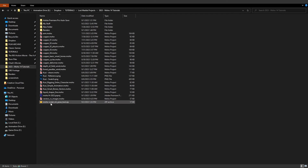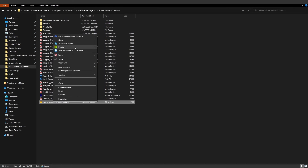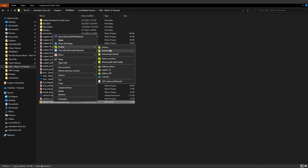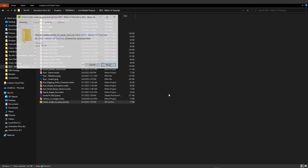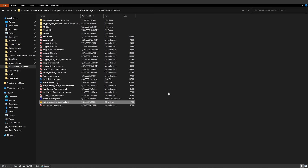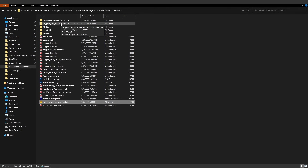So we're going to choose download and install script command, and this will then download the script. Once downloaded, I have the script here, and I'm going to right-click on it and choose to extract here. And once it's extracted, you'll see that we have a new folder.